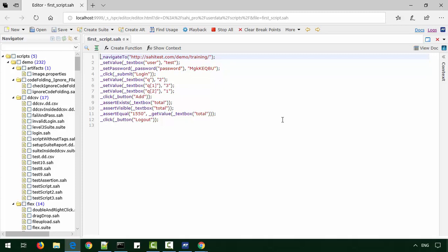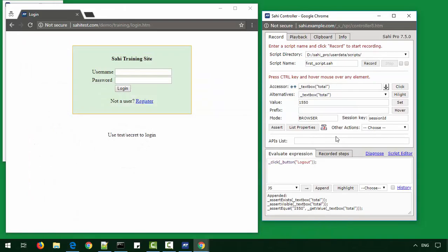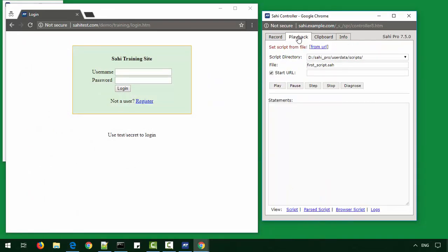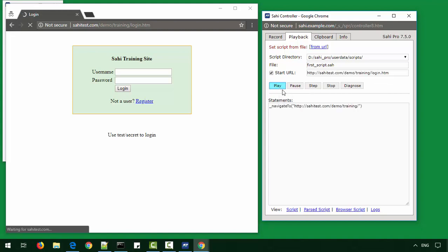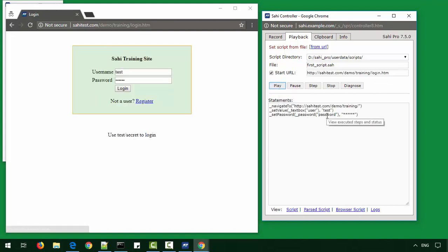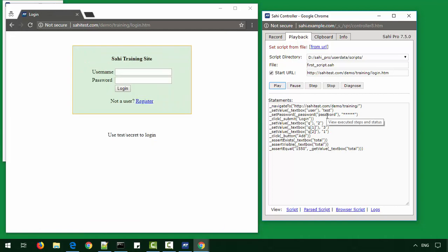Let us playback the script that we just recorded. We'll go back to the controller and go to the playback tab. We specify the file and if we need we can specify a start URL here and then click on play. We see the actions being performed on the browser. Now that it has succeeded, let's look at the logs.